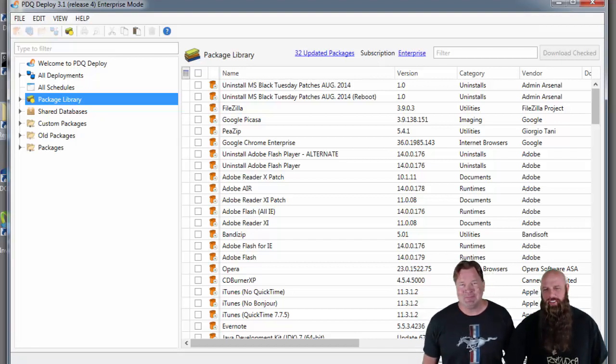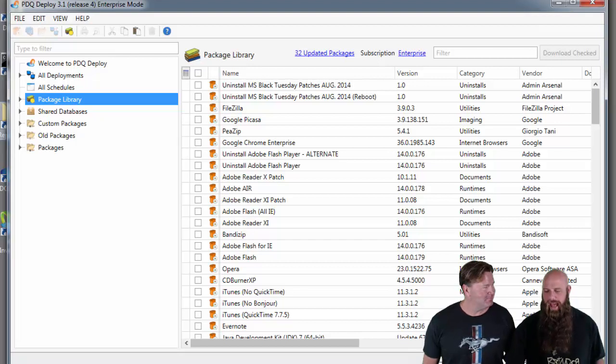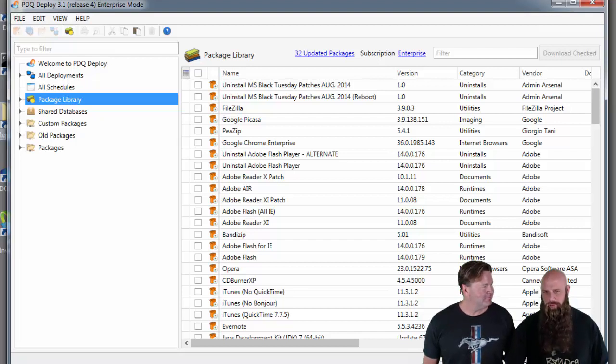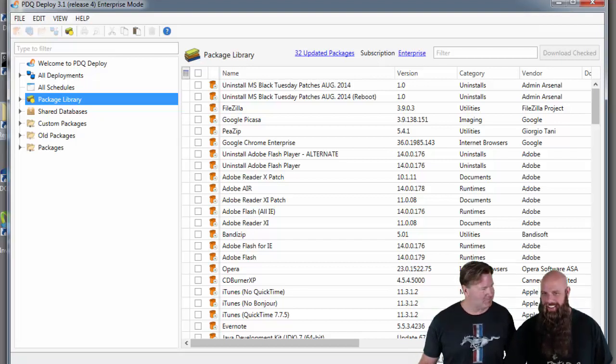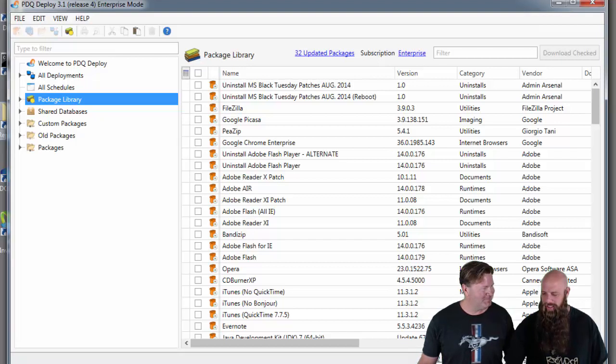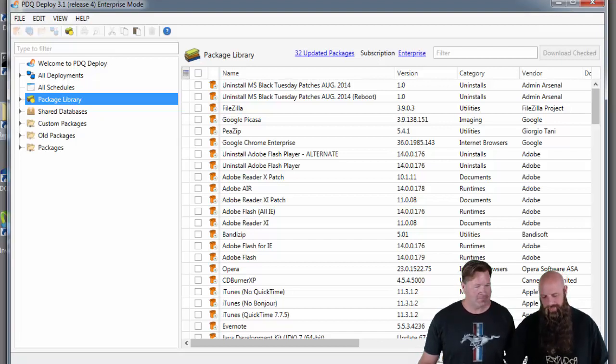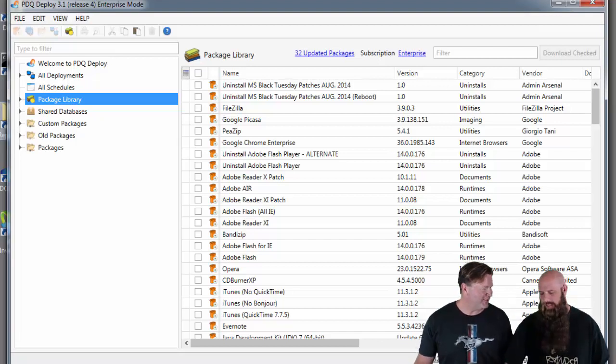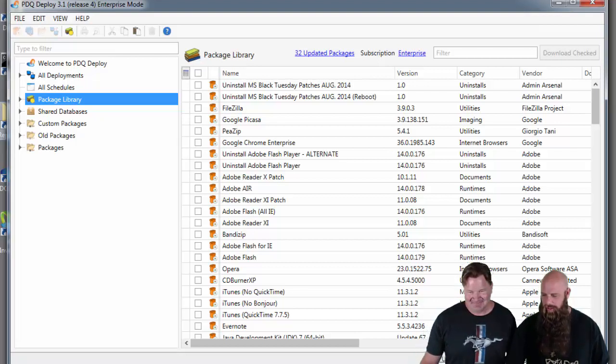hey folks, there's some patches that Microsoft's recalling from Black Tuesday, known as Black Tuesday, Patch Tuesday last week in August 2014. Apparently it's affected your speech too. In case you're watching this three years later from a time capsule.